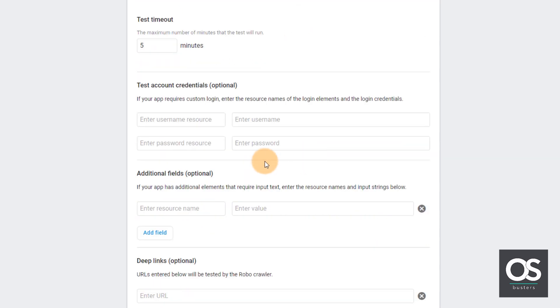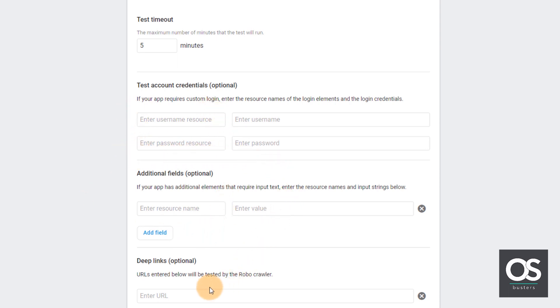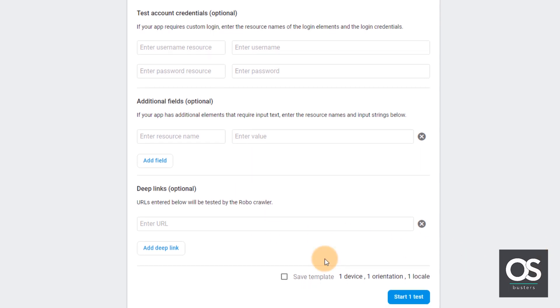And if our apps require login, then we can fill these fields with our login credentials. So this is it.